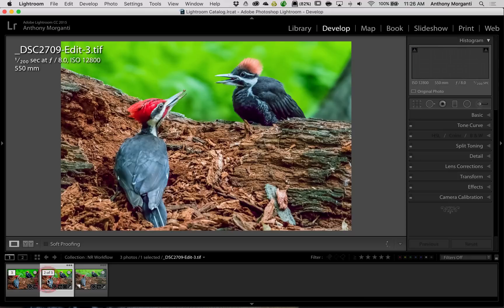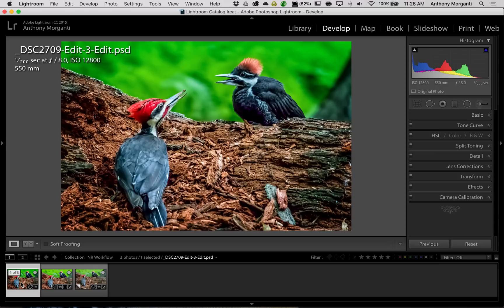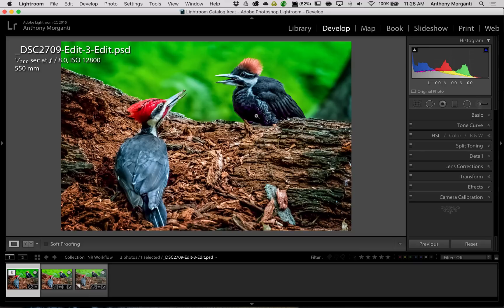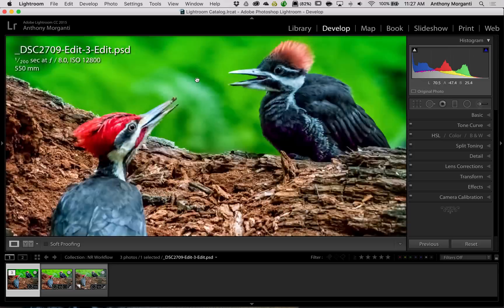After I was done in DeNoise came back in Lightroom and did these adjustments then I sent it over to On1FX and in On1FX I added Dynamic Contrast and I took a look at sharpening and I took a look at tone adjustments and I ended up adding a vignette to it. And in this case I'm done. And I think it came out pretty good.